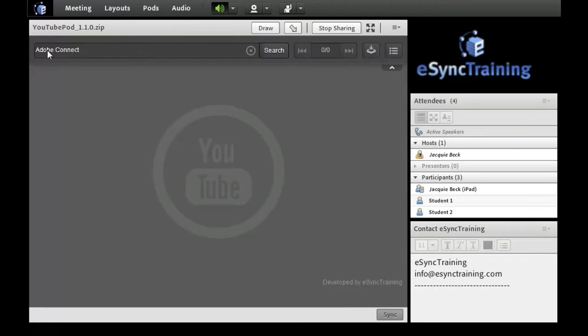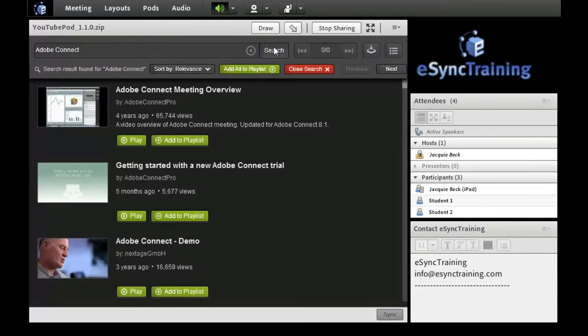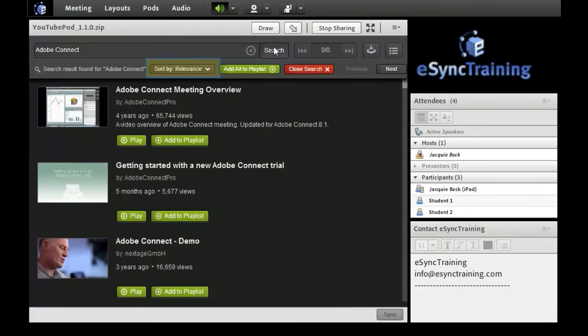Once the keyword is typed in, simply click Search. The results are posted in the playback window of the pod. As you can see here, I have the videos listed by the default option, which is Relevance.